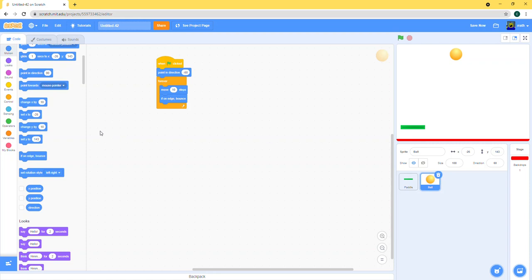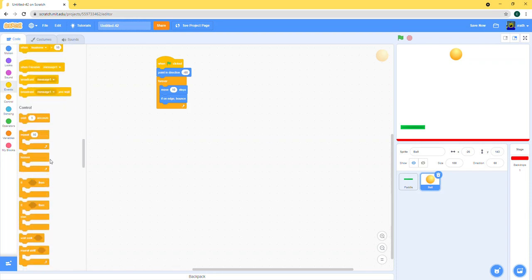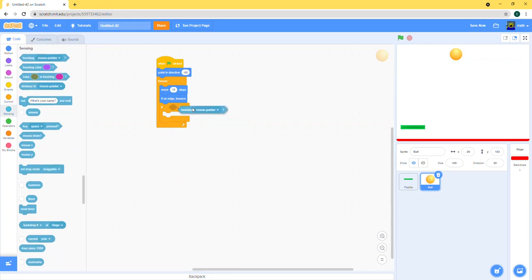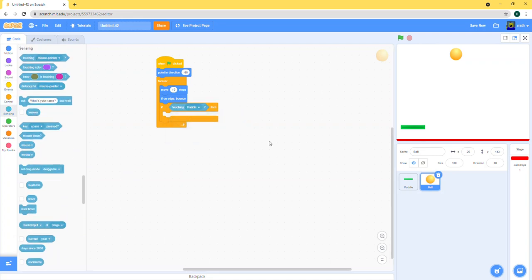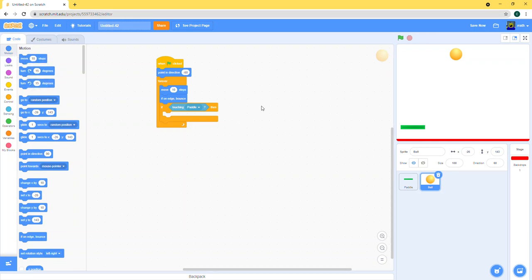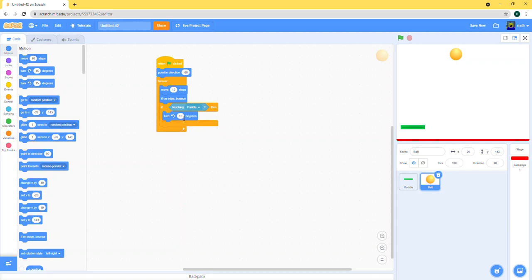So let's make the code for that. If touching paddle, let's just reflect or bounce our ball. So all you need to do is turn 180 degrees any direction.